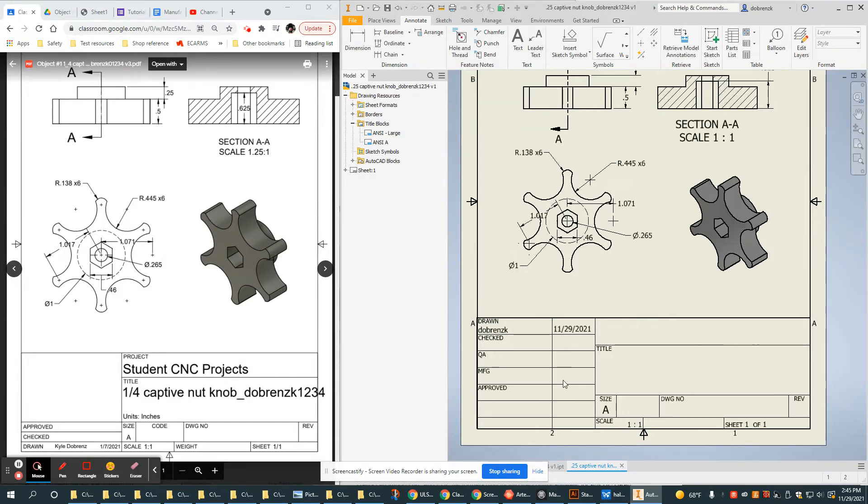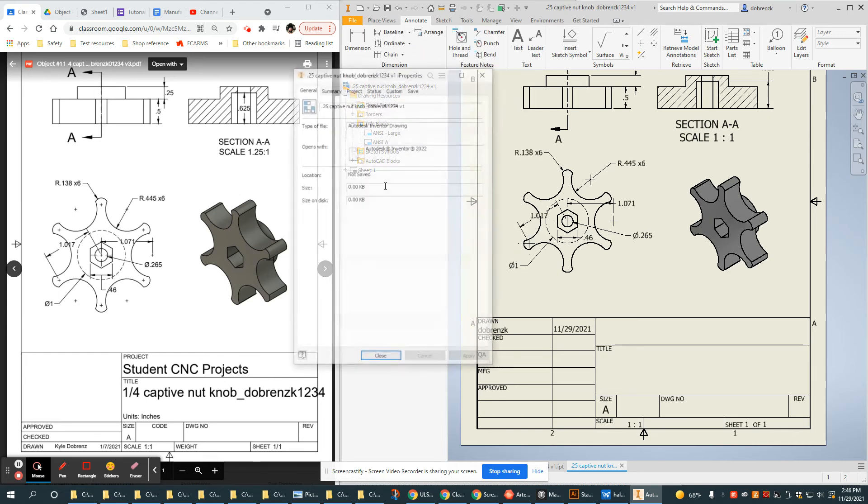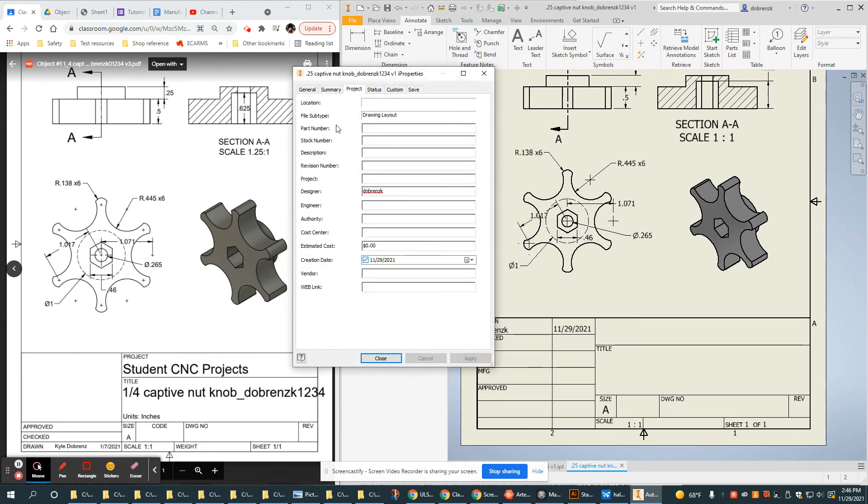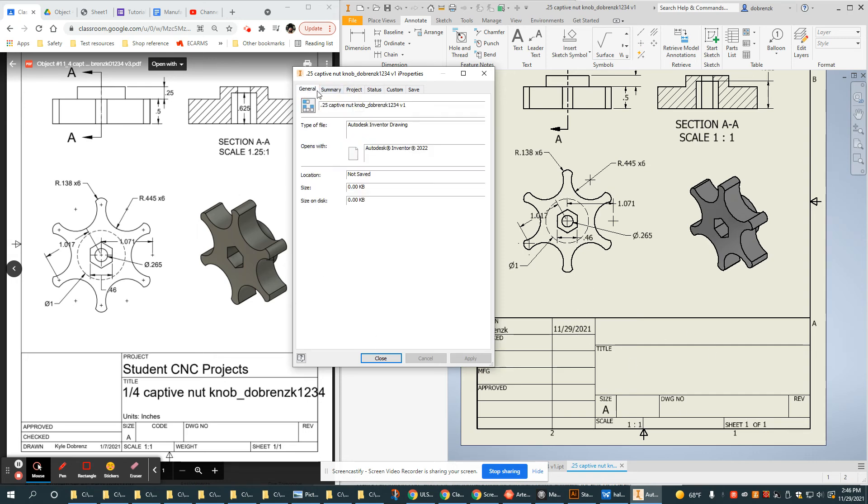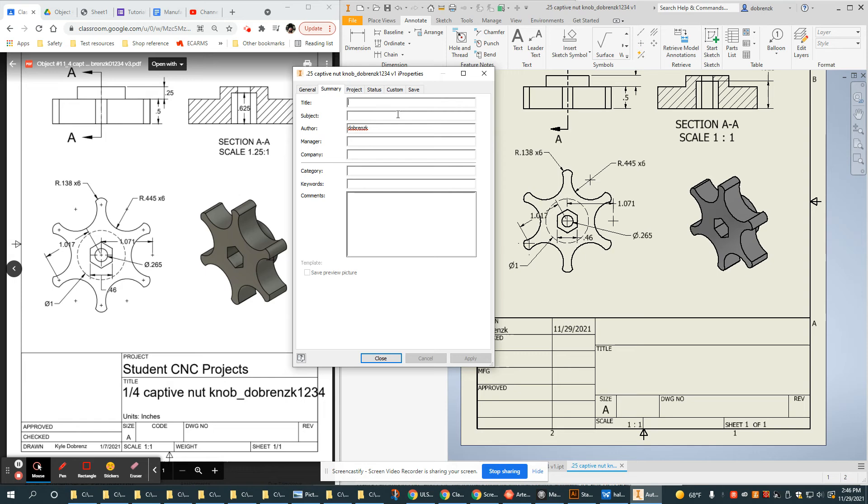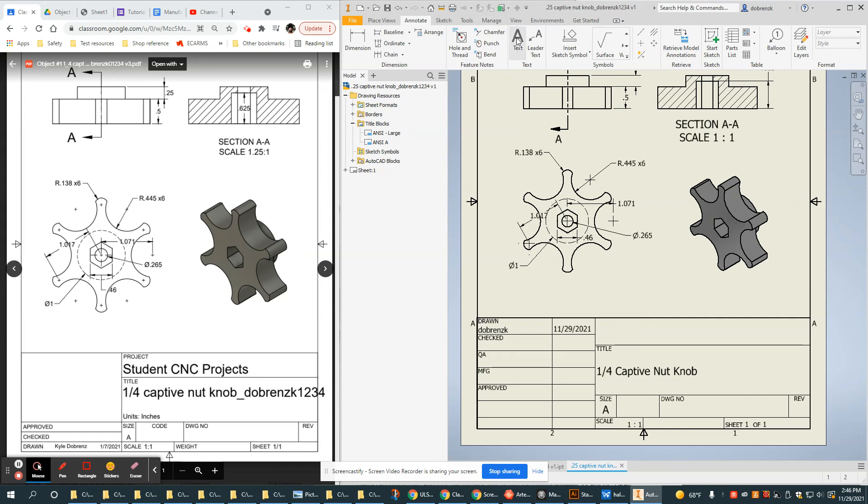As far as putting things in the title block, you can enter things in the properties and some of these areas will populate in here. Like if I were to change the title or add the title in here of one quarter captive nut knob and put my information in there, if I click OK it actually enters that in the title here. It's a little bit more advanced, but we can have that auto-populate based on other things. Sometimes there's a default to do that, but I don't want to talk about that in this video.